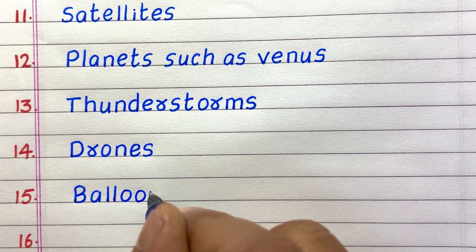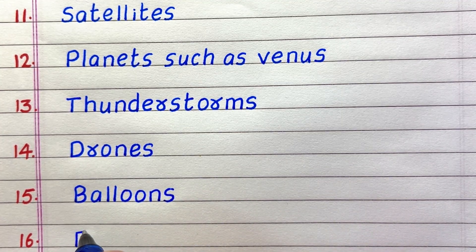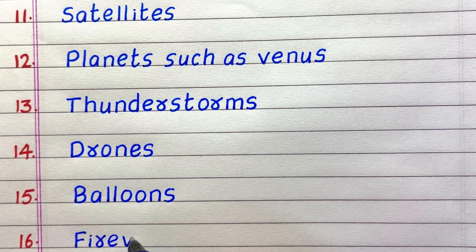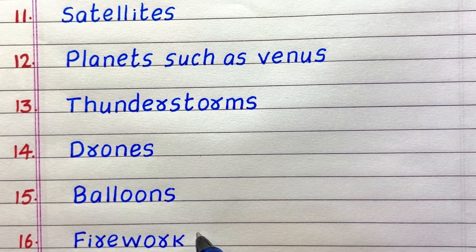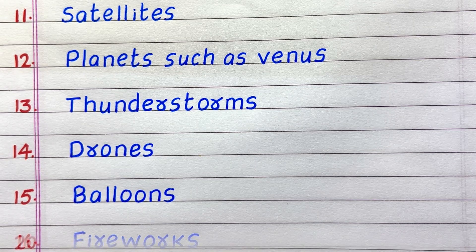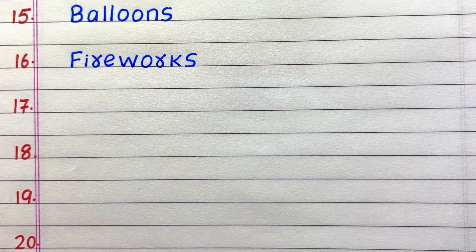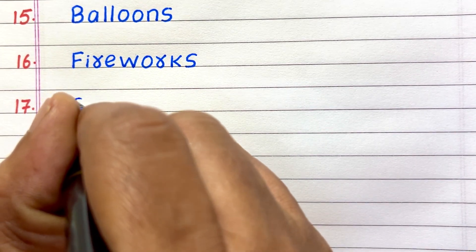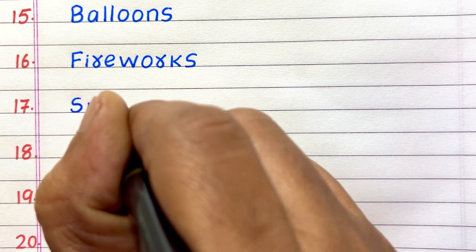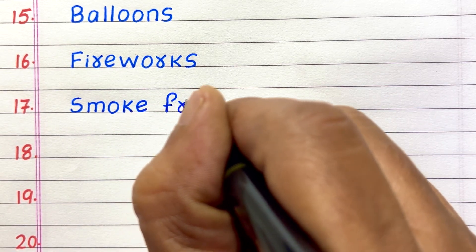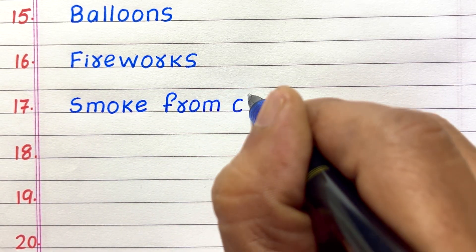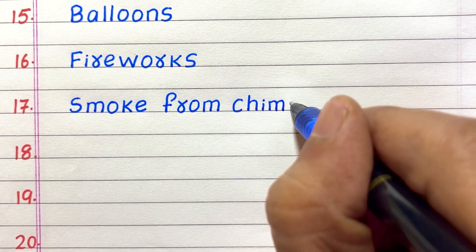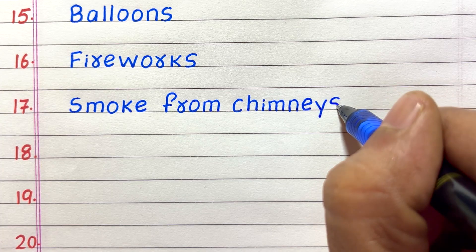Fifteenth, balloons. Sixteenth, fireworks. Seventeenth thing that we can see in the sky is smoke from chimneys.